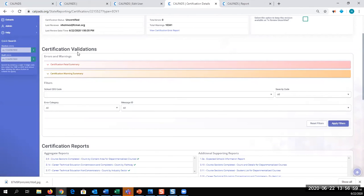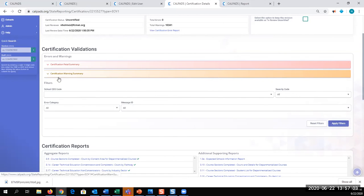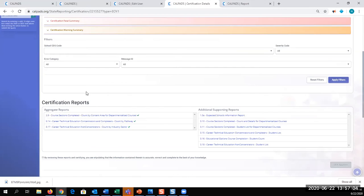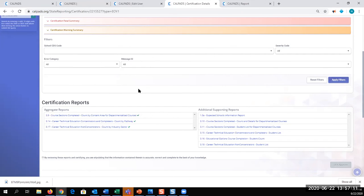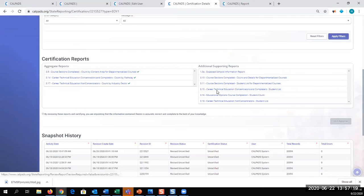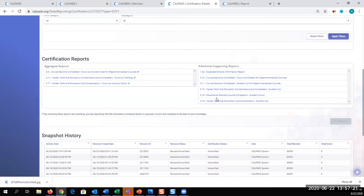You're going to review those validations, correct the fatal errors, review the warnings. After you've reviewed your warnings and resolved the fatal errors, you review your aggregate reports. You ensure that those aggregate reports are accurate and complete by comparing data in your supporting reports to your SIS, your student information system. Or if it's a different snapshot, if it's end of year four, you would compare that data to your SEDS system.